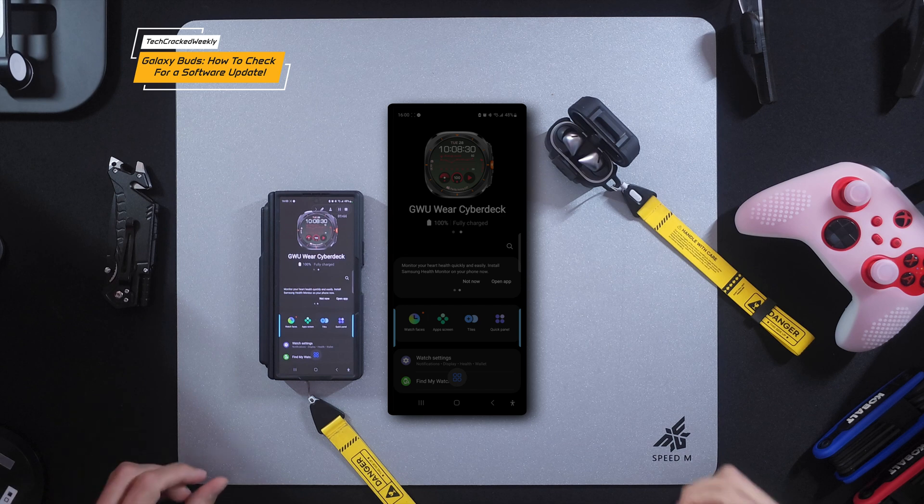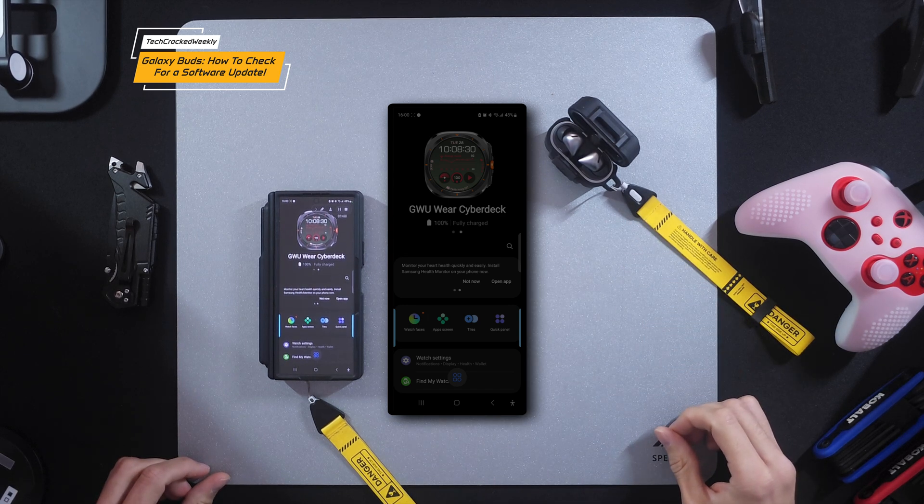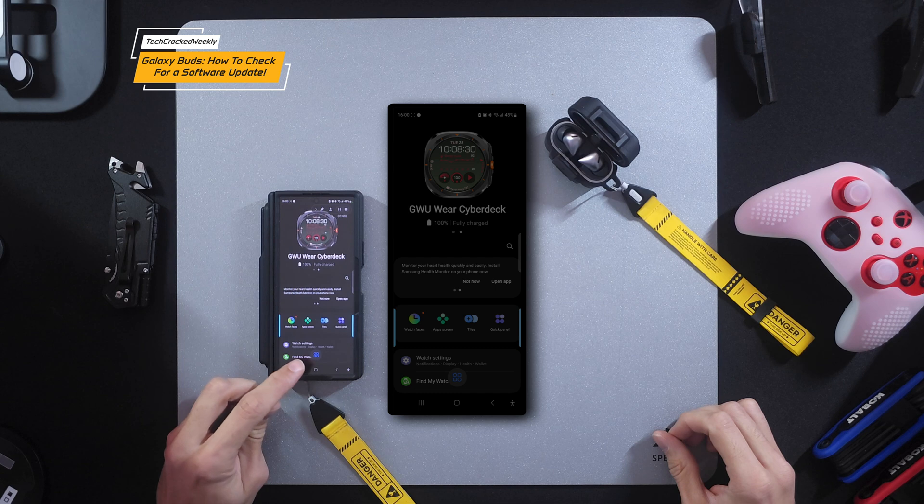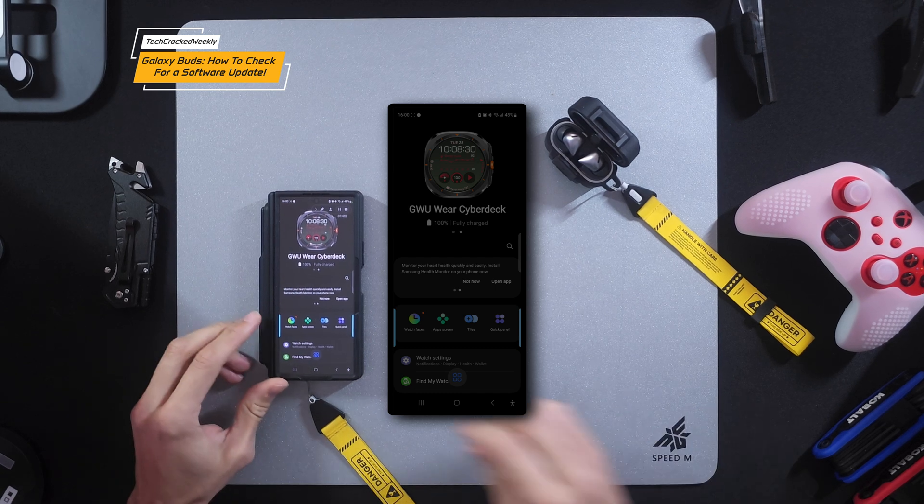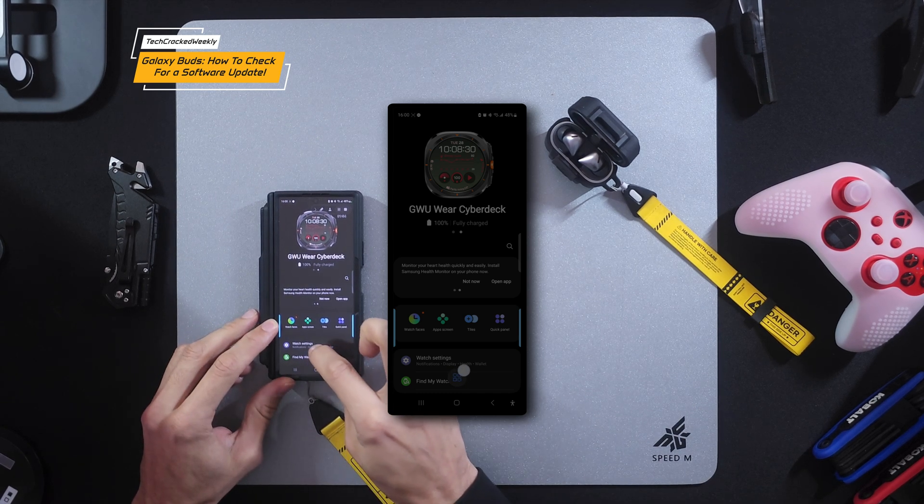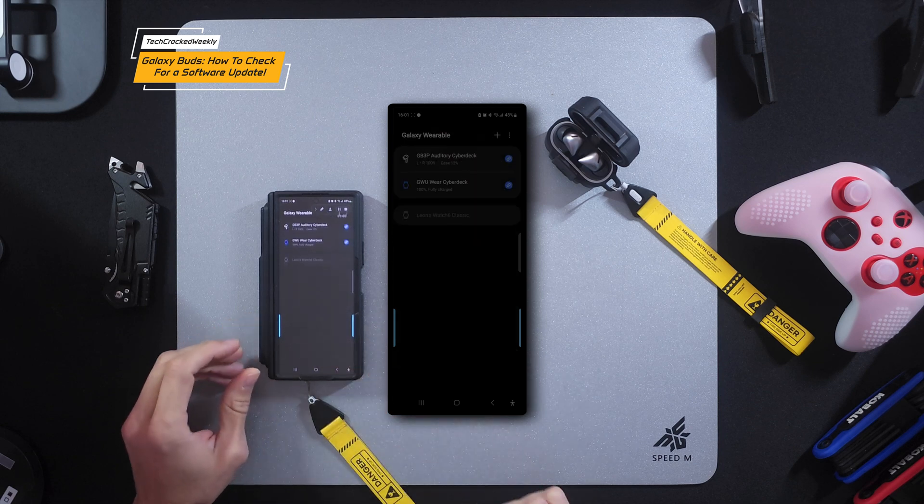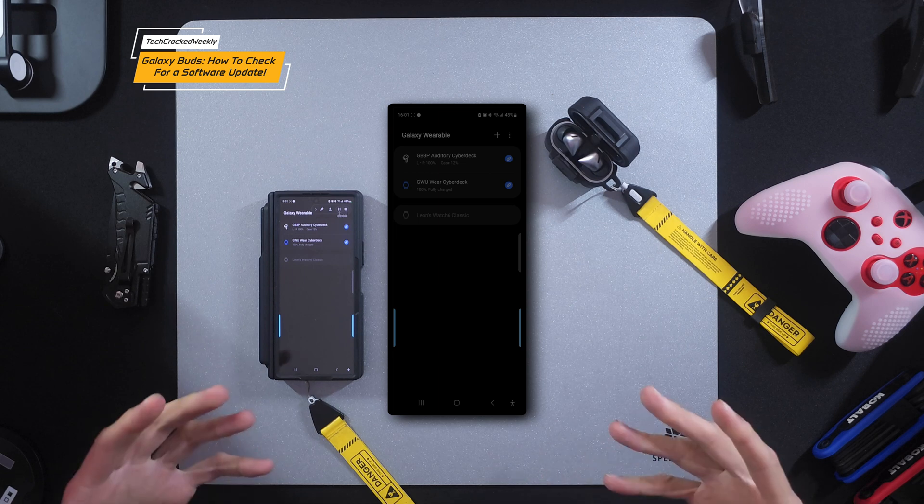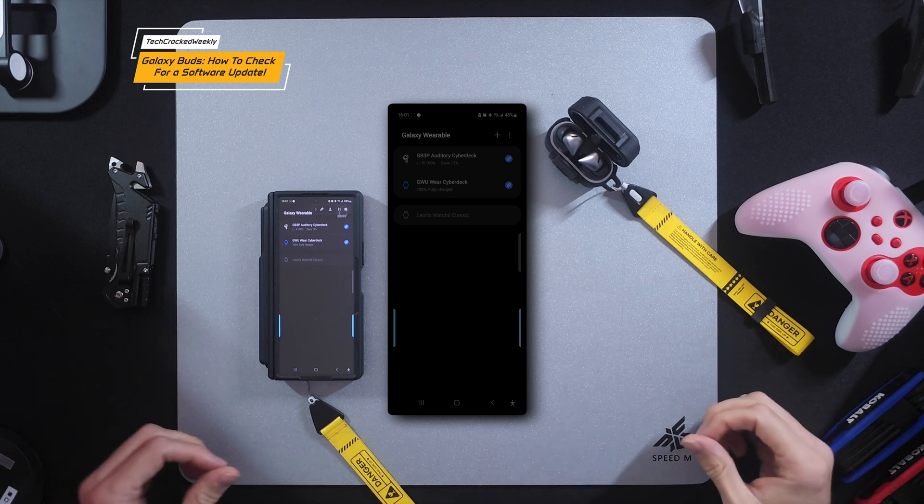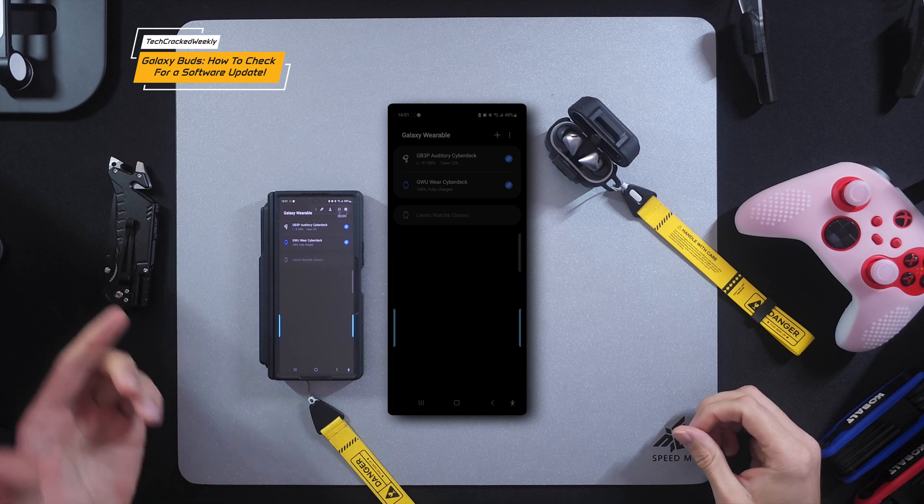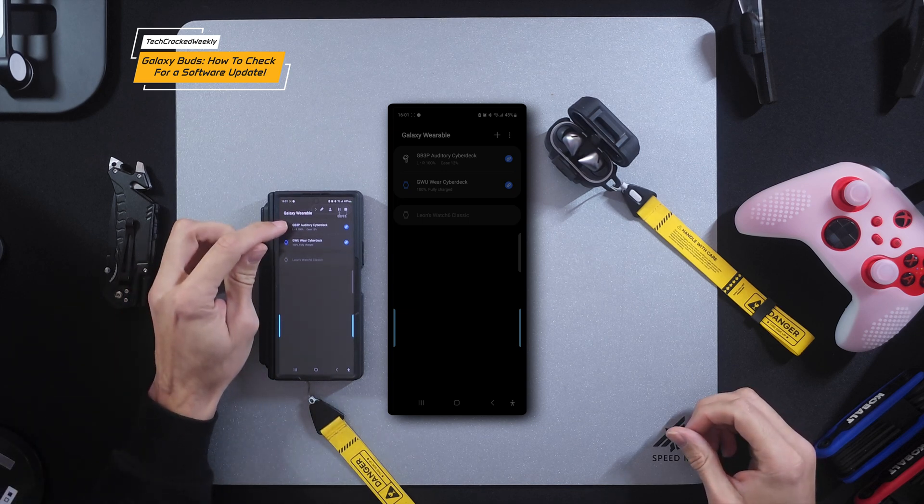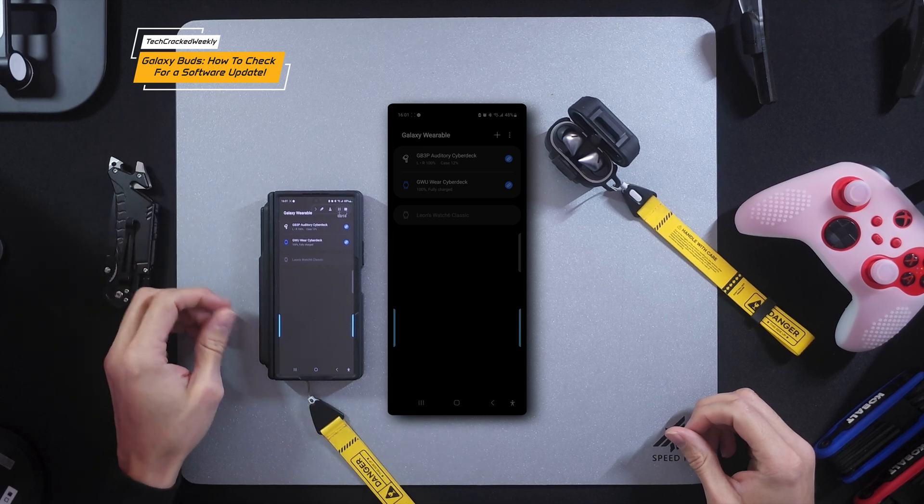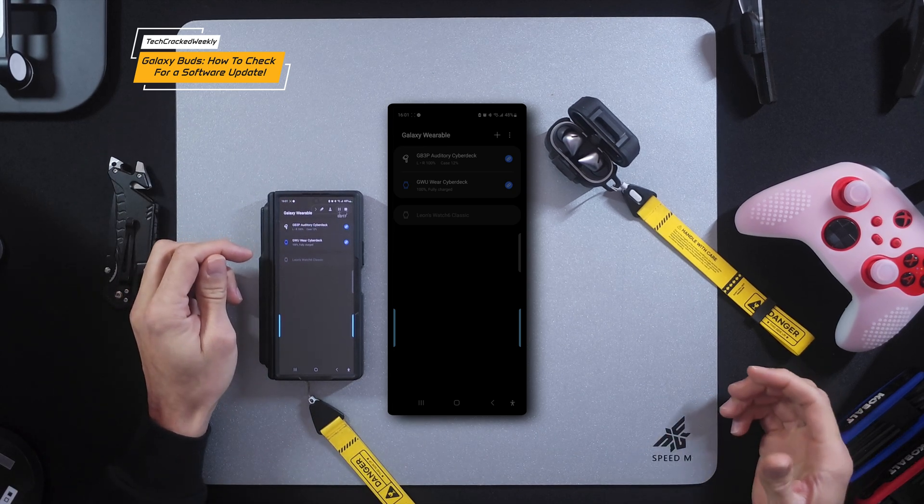But you want to make sure that your Galaxy Buds are selected, and if they're not, going to tap on this icon right here, and that's going to be this one with the four little shapes in it. You're going to tap on that and you are going to look for your Galaxy Buds. Now of course I renamed my devices here, so mine doesn't show as Galaxy Buds. Mine shows as GB3P, which is Galaxy Buds 3 Pro.